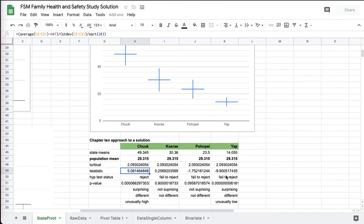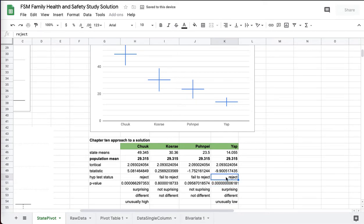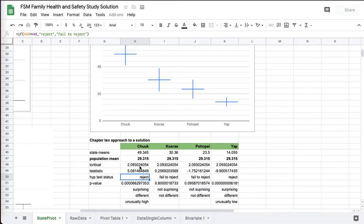And so over here, this one is incorrect because it didn't take the absolute value. It should be reject. It should be reject. And indeed it is. It's reject. It's unusual. And so these two are not just randomly higher and lower. Chuuk is not randomly high. Yap is not randomly low. It's significant.